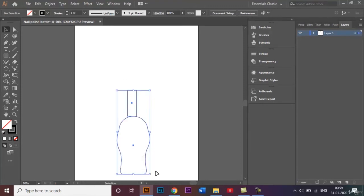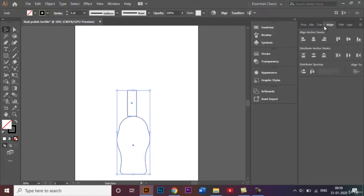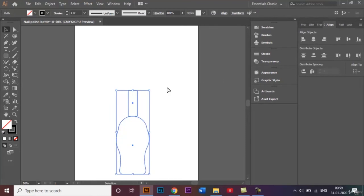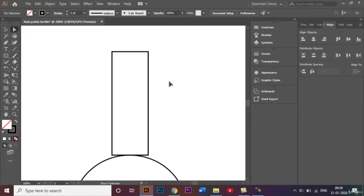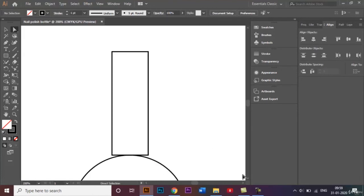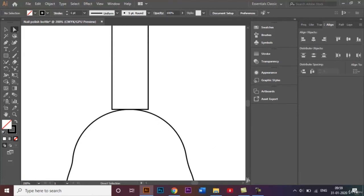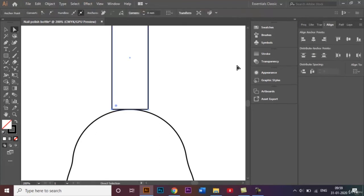I'll zoom in. I want this to be essentially aligned, so I'll just select these two, come to this align panel, and click on horizontal align center. I'll zoom in a little bit more like that and just select this anchor point and bring it downwards.